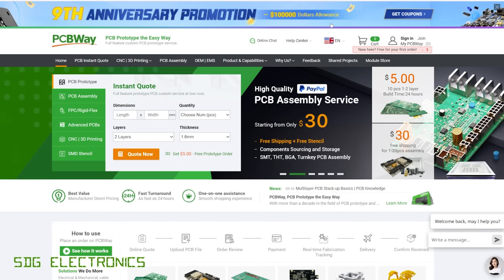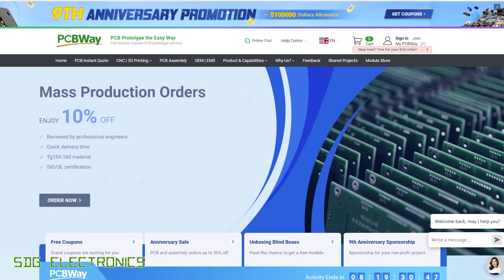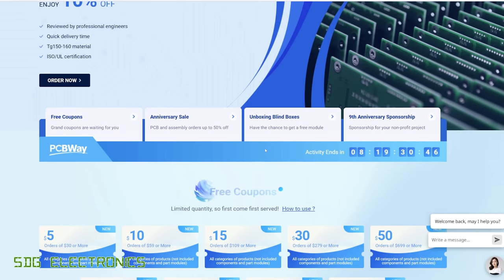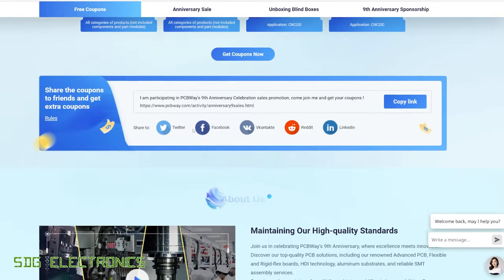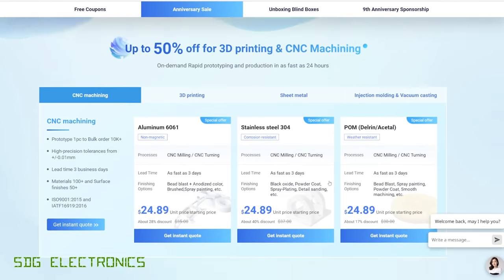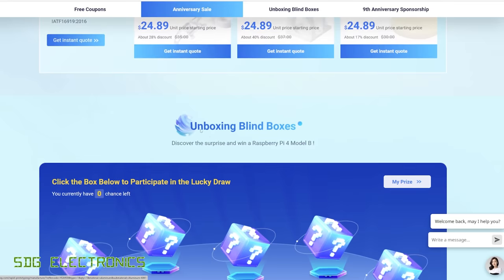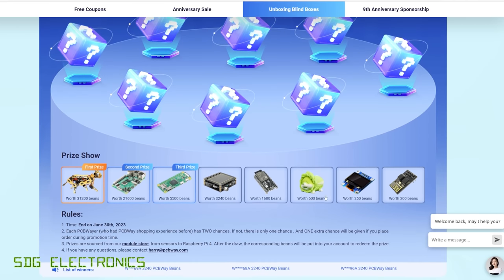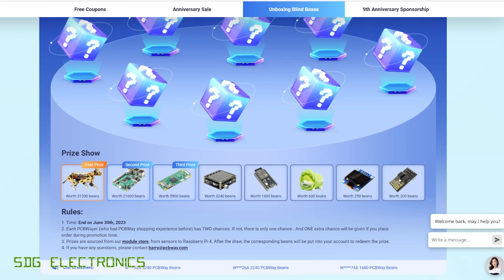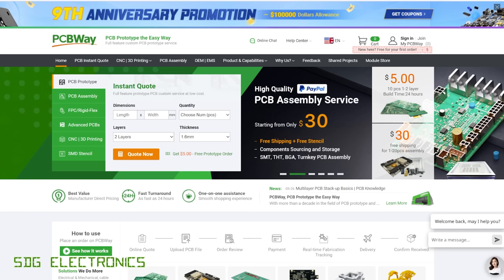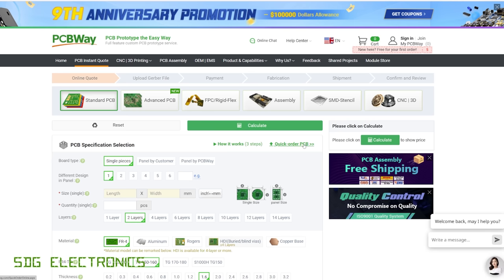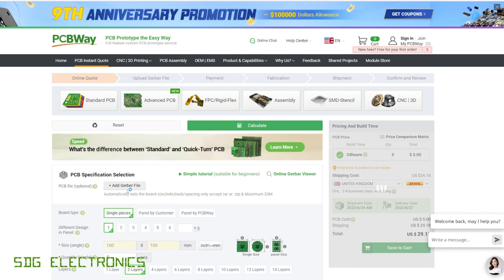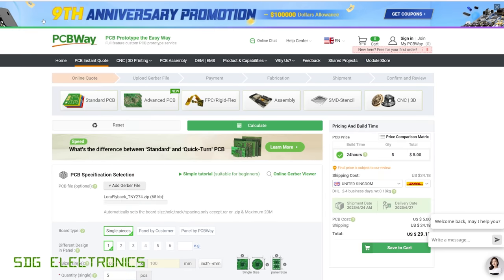Next, we're going to order the PCBs on our sponsor for this video's website, PCBWay. Don't forget, they're currently celebrating their ninth anniversary, and you can get some free coupons if you click on the anniversary banner. They've also got some promotional pricing on much of their services. And there's also a lucky draw that might allow you to win some of these prizes listed along the bottom. But let's go through and order our PCB. We're going to click on quote now, and we're going to quick order our PCB, which means that we can upload the Gerber files directly. Then we just click on add Gerber file and we'll upload the Gerbers.